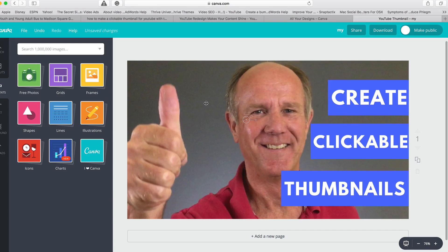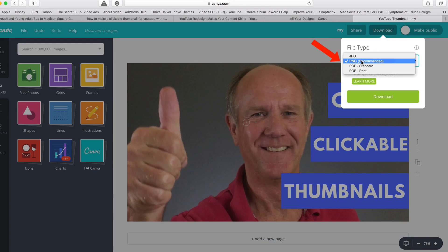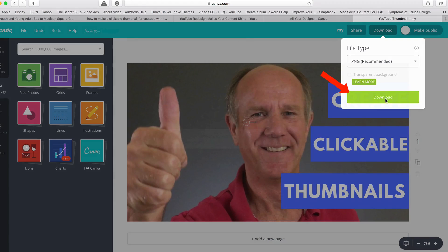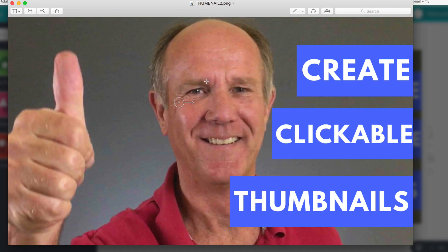This image is not perfect, but for the sake of this demonstration I'm just going to use this example. After you've finished, click Download and select the file type — JPEG or PNG, which is recommended. I'm going to save it as a PNG. Click Download, and once it's prepared I'll save it to my desktop as thumbnail 2. Click Save, and here's my new thumbnail.